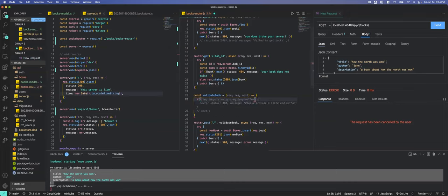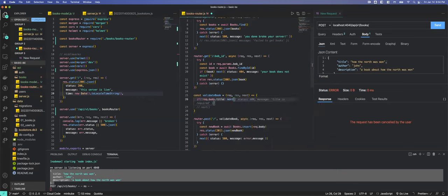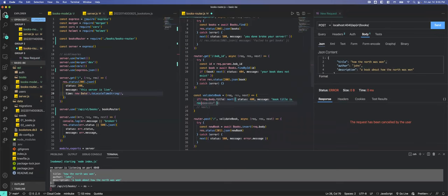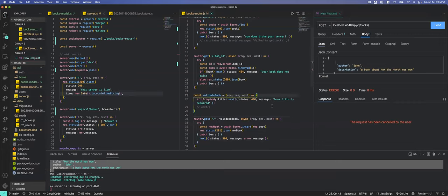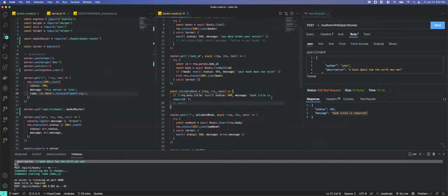We say: if there is no 'req.body.title', we want to send next with a status of 400 and message 'your book title is required'. Test it — we send without a title and get 'book title is required'. Now let's check author too. Looking at our migration: title and author are 'not nullable', description is optional. We test without author and also get 'book title is required', so we can combine into an OR statement.